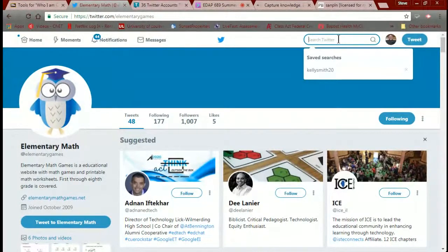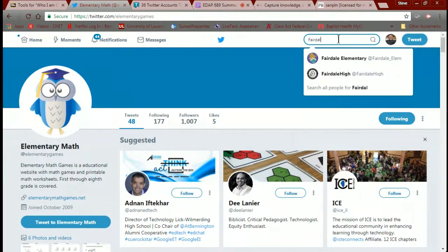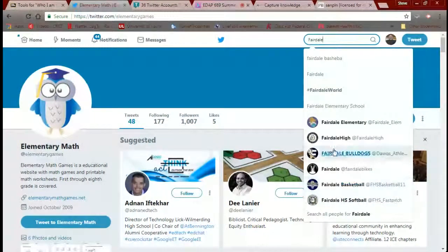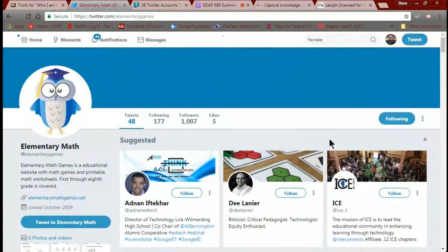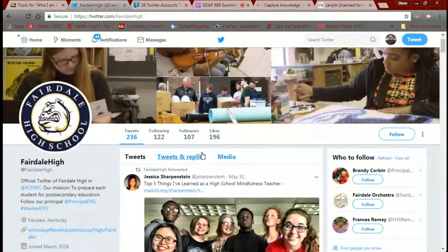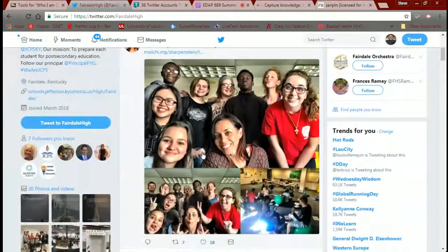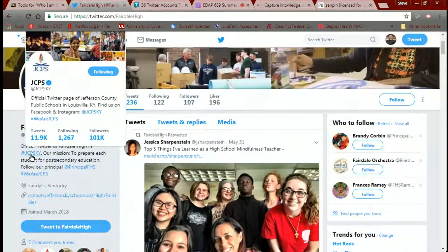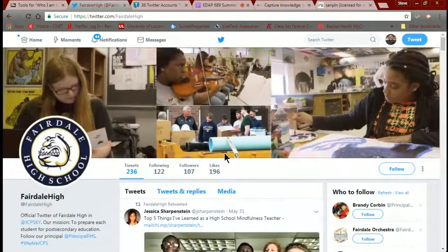This is the part of Twitter that's so much fun — as you discover things, you can follow them. I'll go ahead and follow that one. Last thing: does your school have a Twitter account? Let's put in 'Fairdale' and see what happens. Fairdale Elementary, Fairdale Bulldogs, Fairdale High School — and sure enough, there's Fairdale High here in Louisville. A beautiful page, by the way. You can notice things like the hashtag #JCPSKY — click on that and you can follow JCPS. That's Twitter.